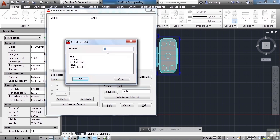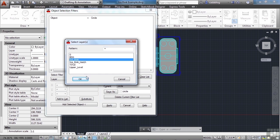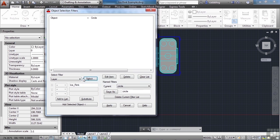What type of Layer do you want? You can select, and it will show you all of the layers that are in the file. Zero, Building, Ice Rink, Ice Rink Hatch, Title, Upper Level. So you find the one you want, say Ice Rink in this case. Click OK. So now we have Layer, and it's on the Ice Rink layer. I hit Add to List.